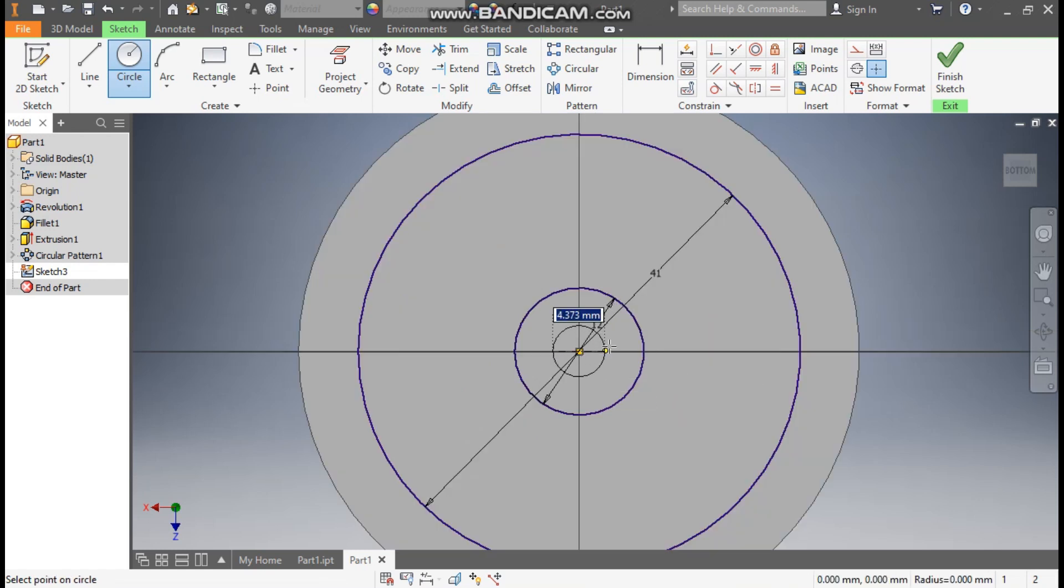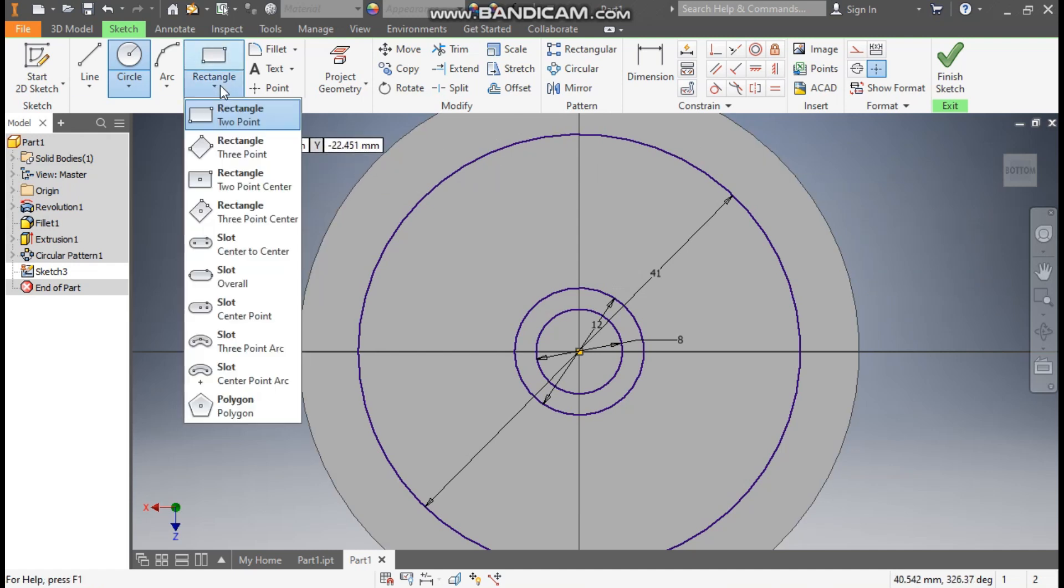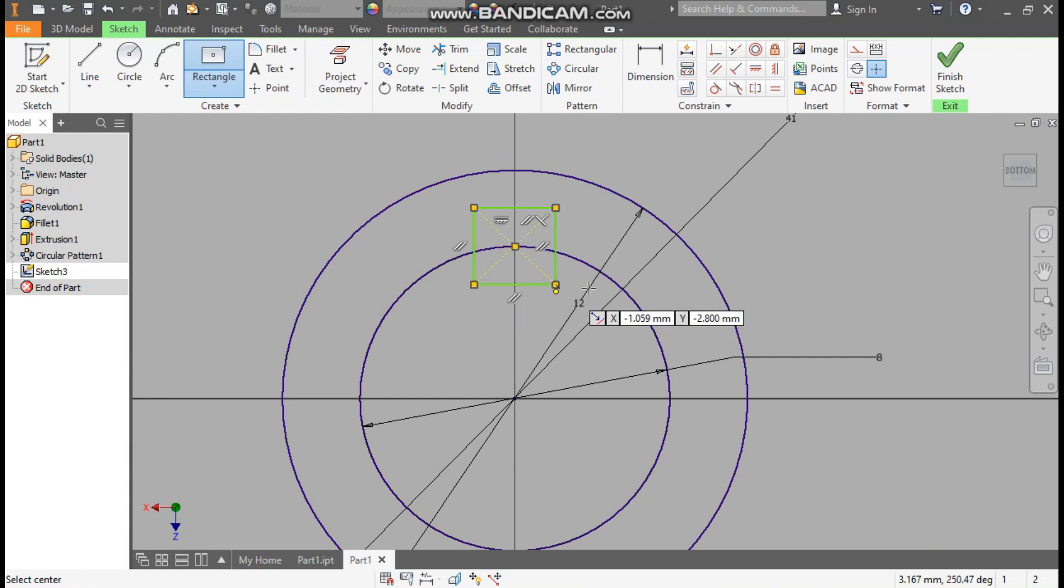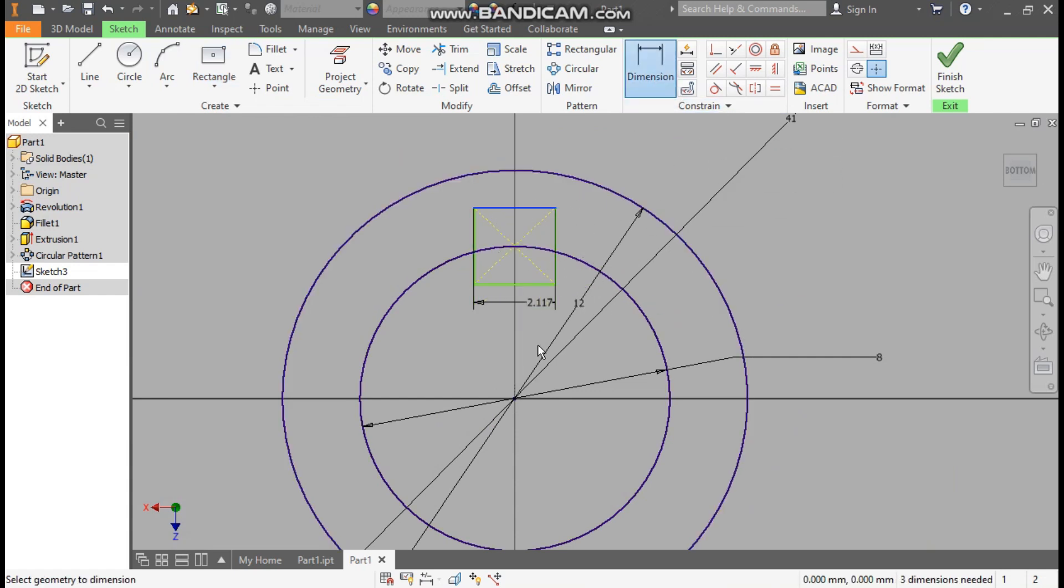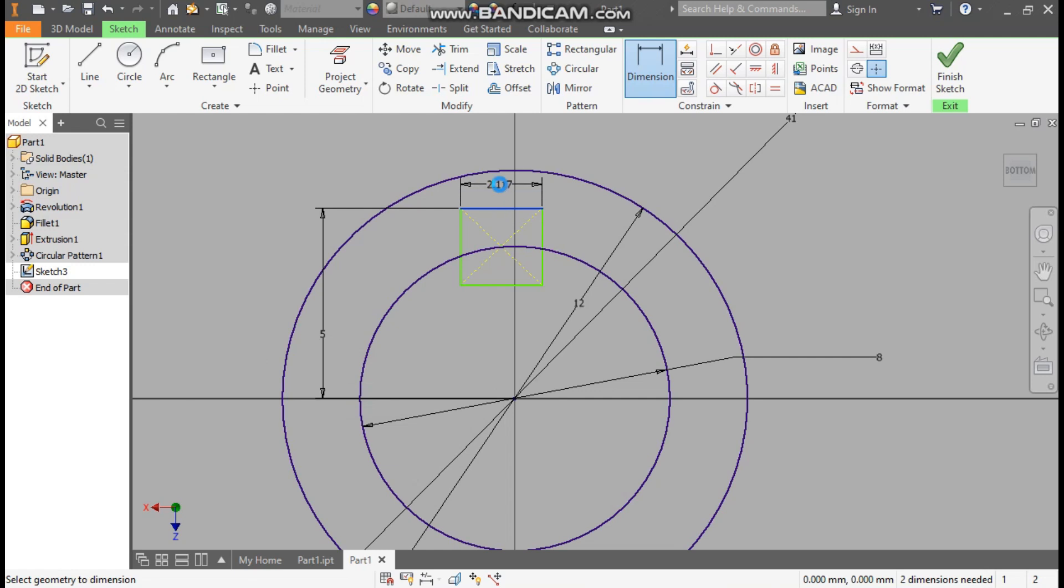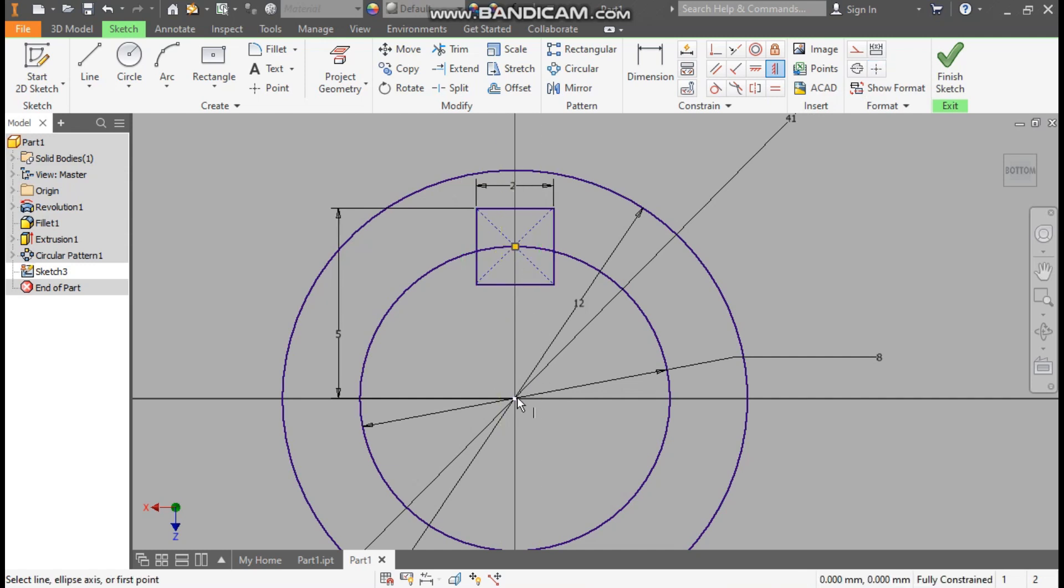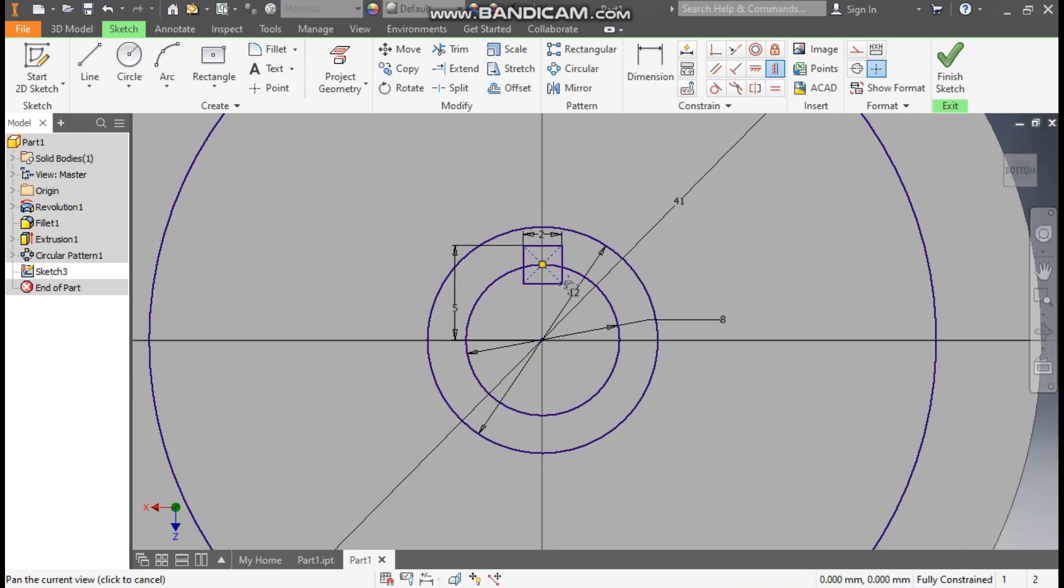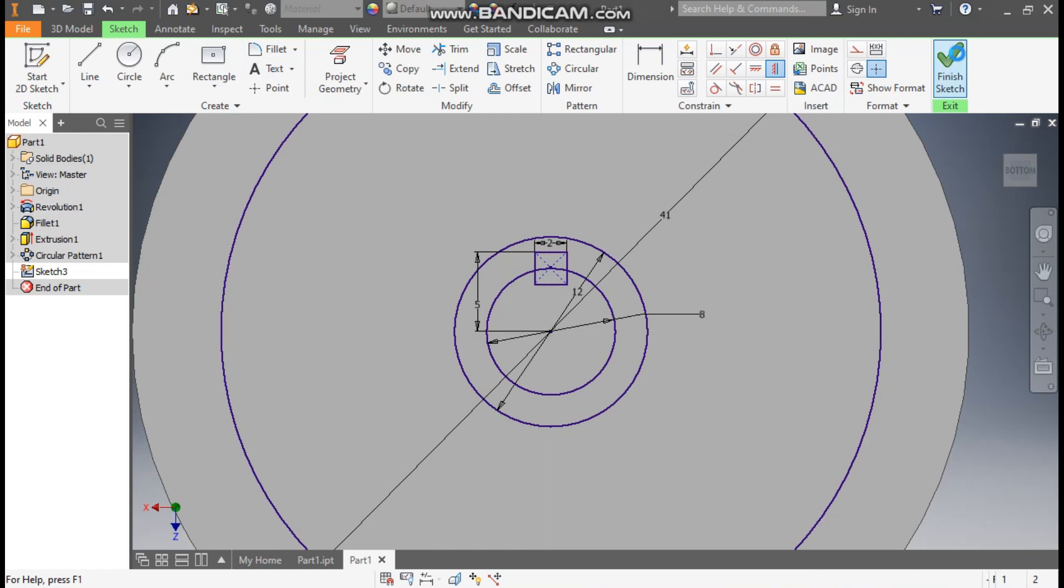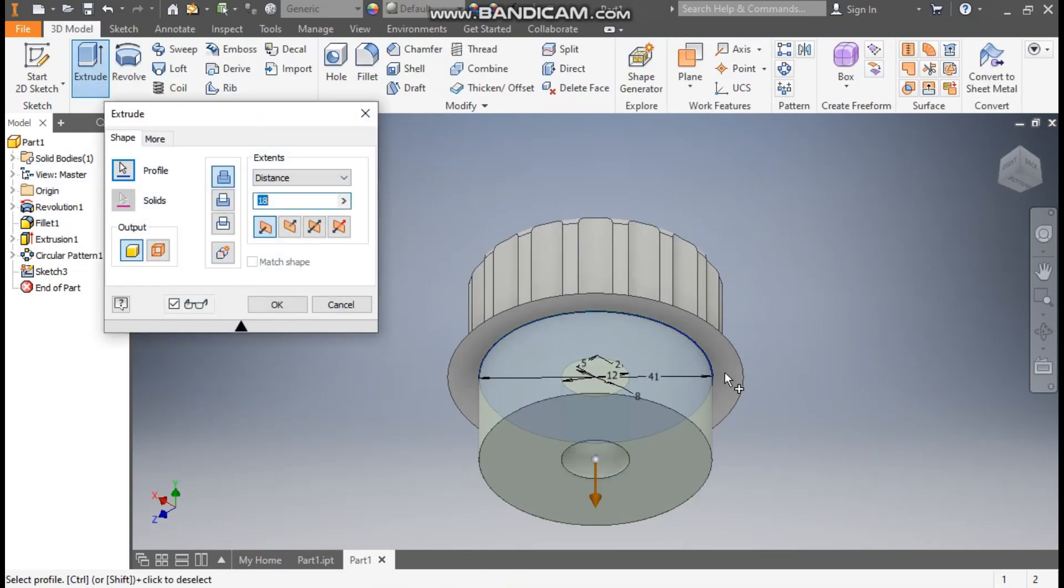Now go to rectangle command, take two-point center rectangle, make one rectangle profile here. Go to dimension. The top of this from center will be at 5mm, and this width will be of 2mm. Now take the vertical constraint, select this point and select this. So this is fully constrained.